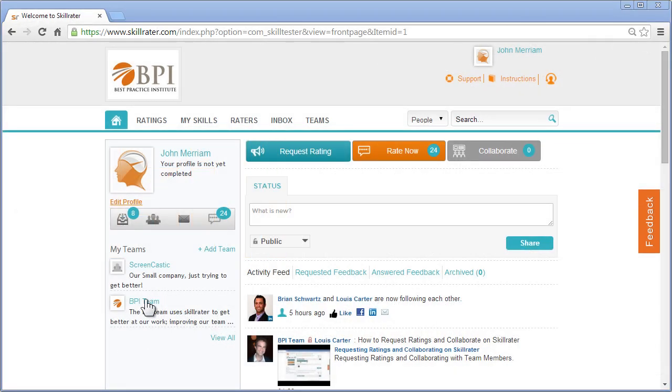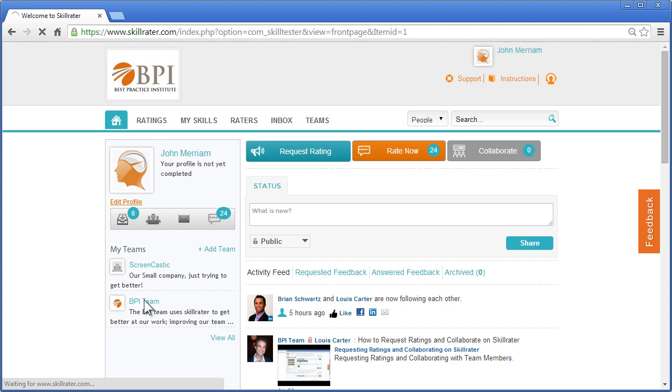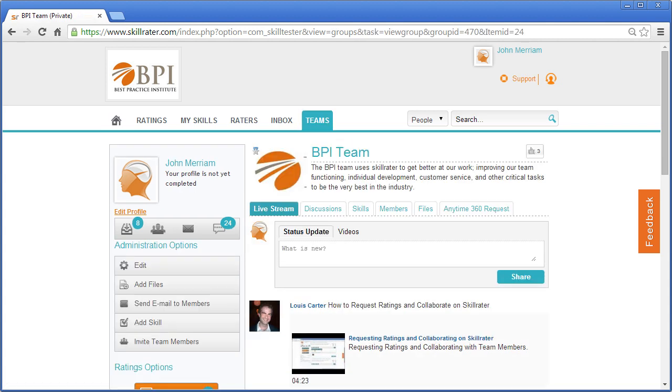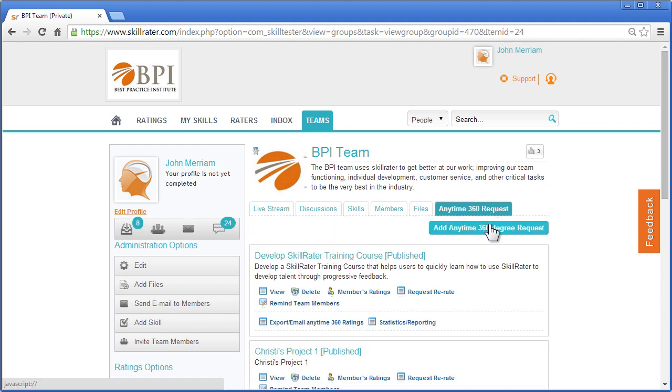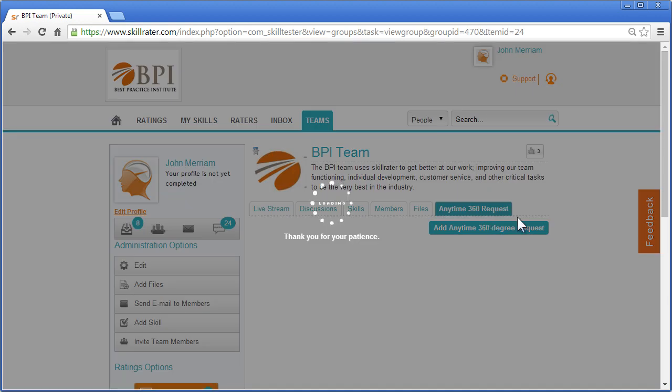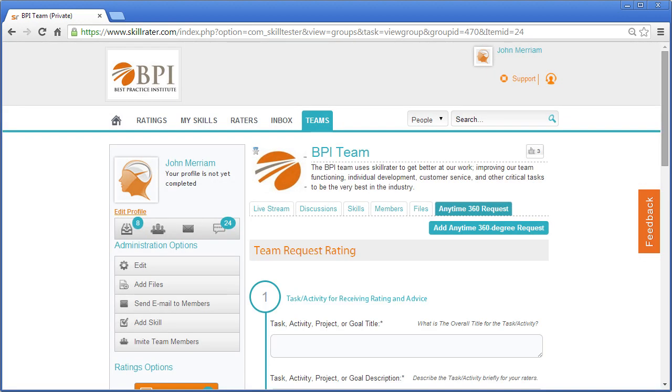We'll start by clicking on your team. It's here that you can push what we call Anytime 360-degree request to the entire team. Click on the Anytime 360-request button, and then add Anytime 360-degree request.